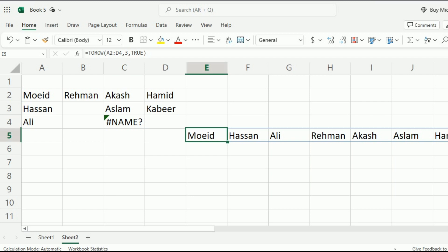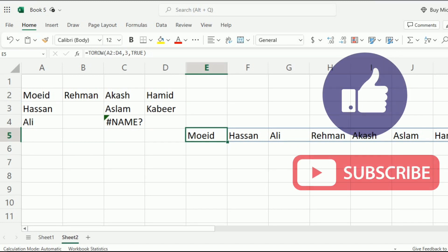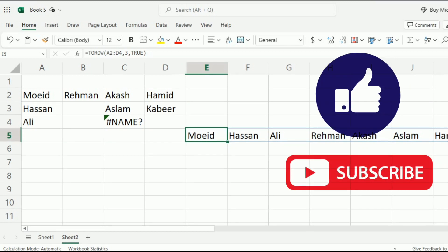I can set it to scan by row or scan by column. Once again, thank you for tuning in to our channel. If you want to learn more Excel, check out our playlist we have created for you. It's right here on your screen. Remember the world of Excel is vast and ever evolving, but together we will conquer it one formula at a time. Until next time, Happy Spreadsheeting.